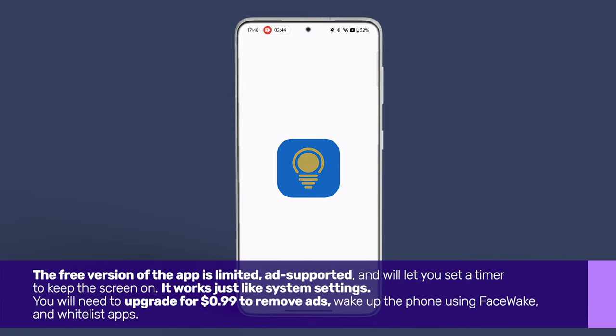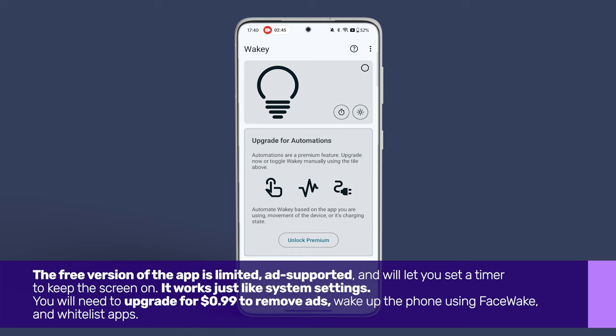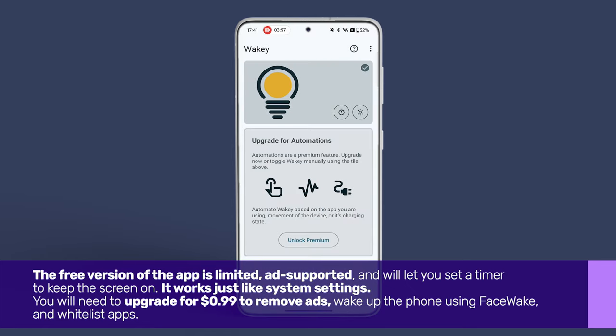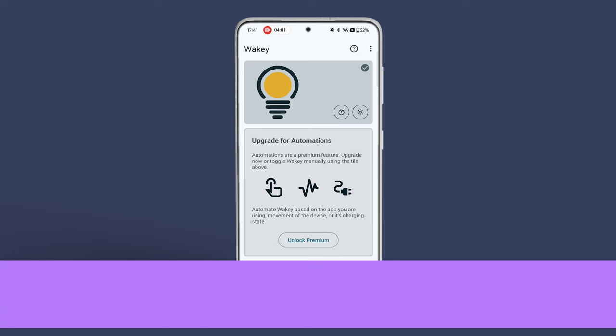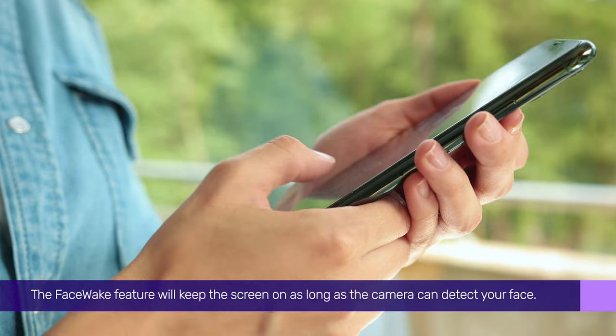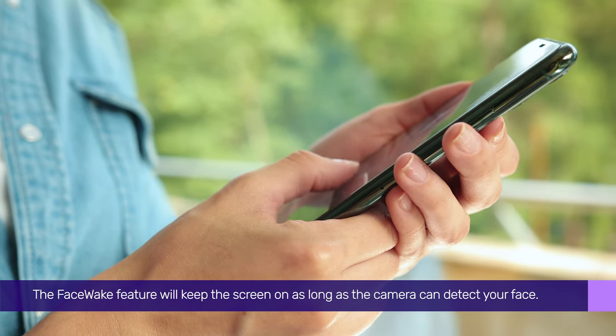The free version of the app is limited, ad-supported, and will let you set a timer to keep the screen on — it works just like system settings. You will need to upgrade for $0.99 to remove ads, wake up the phone using FaceWake, and whitelist apps.